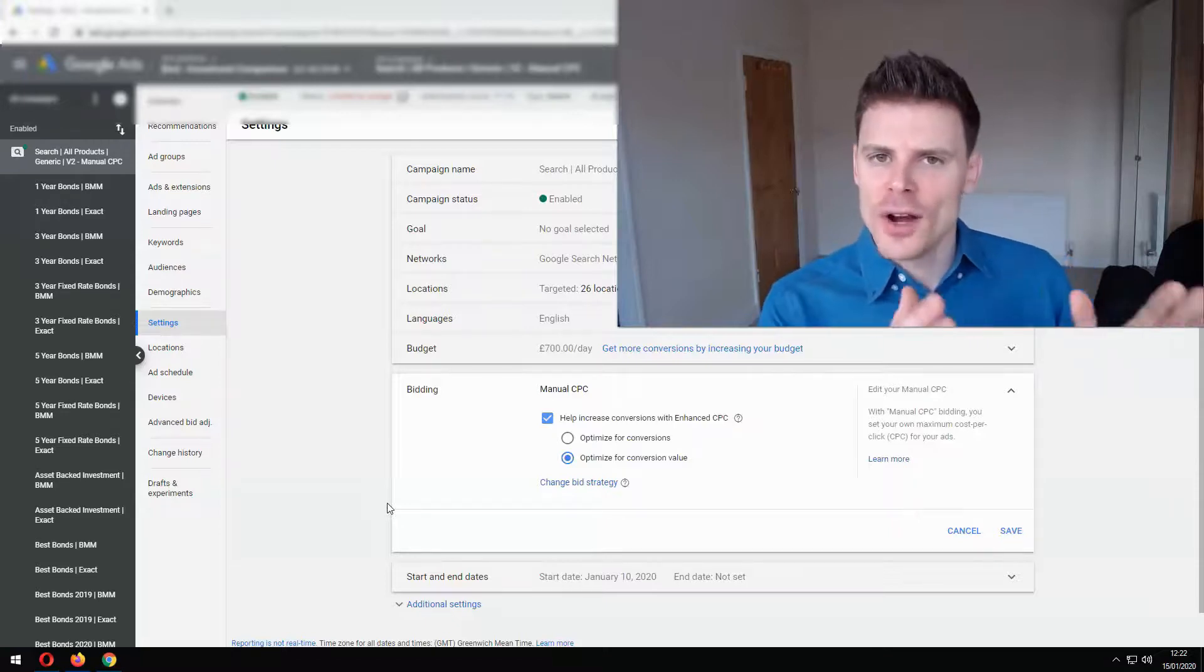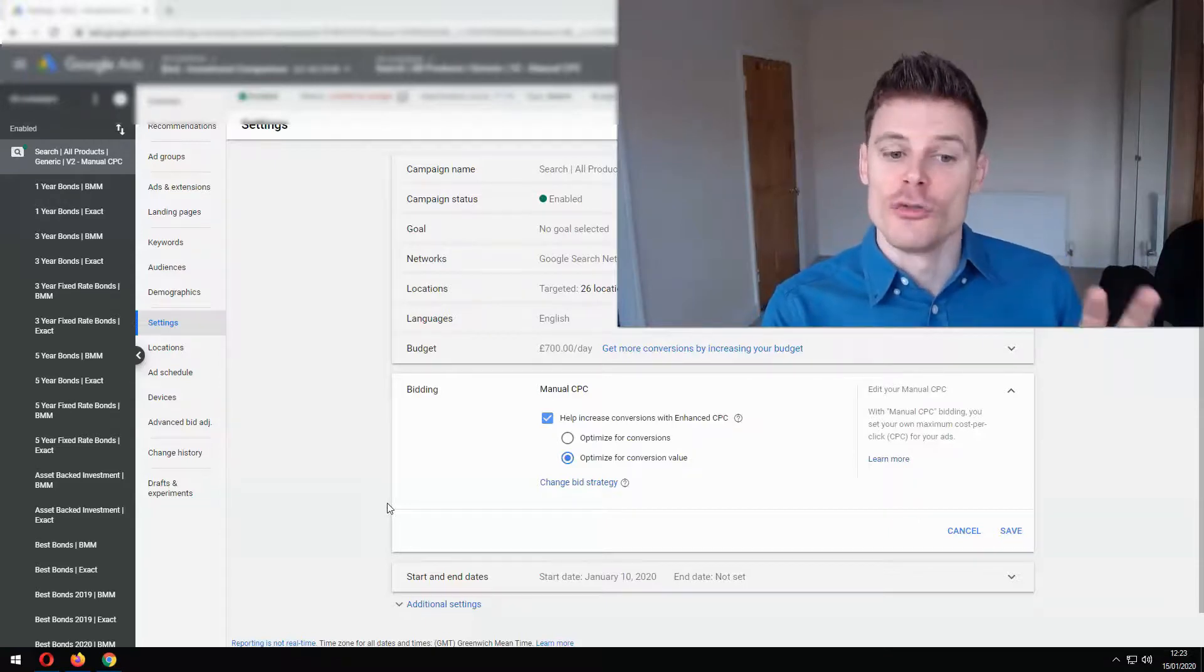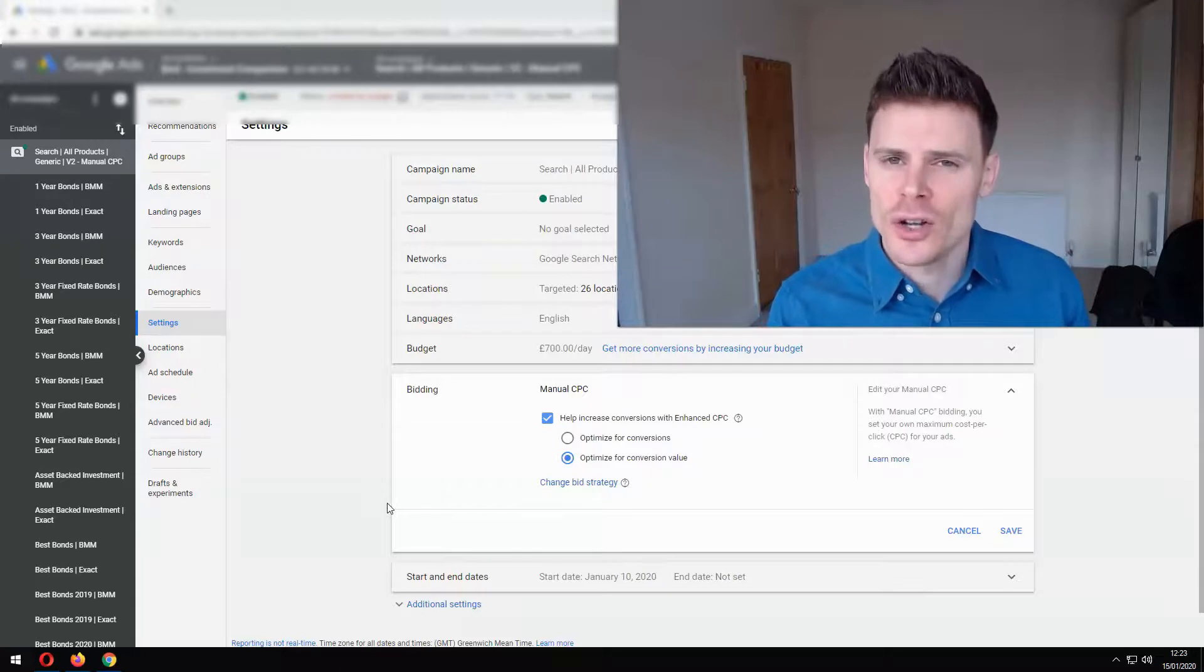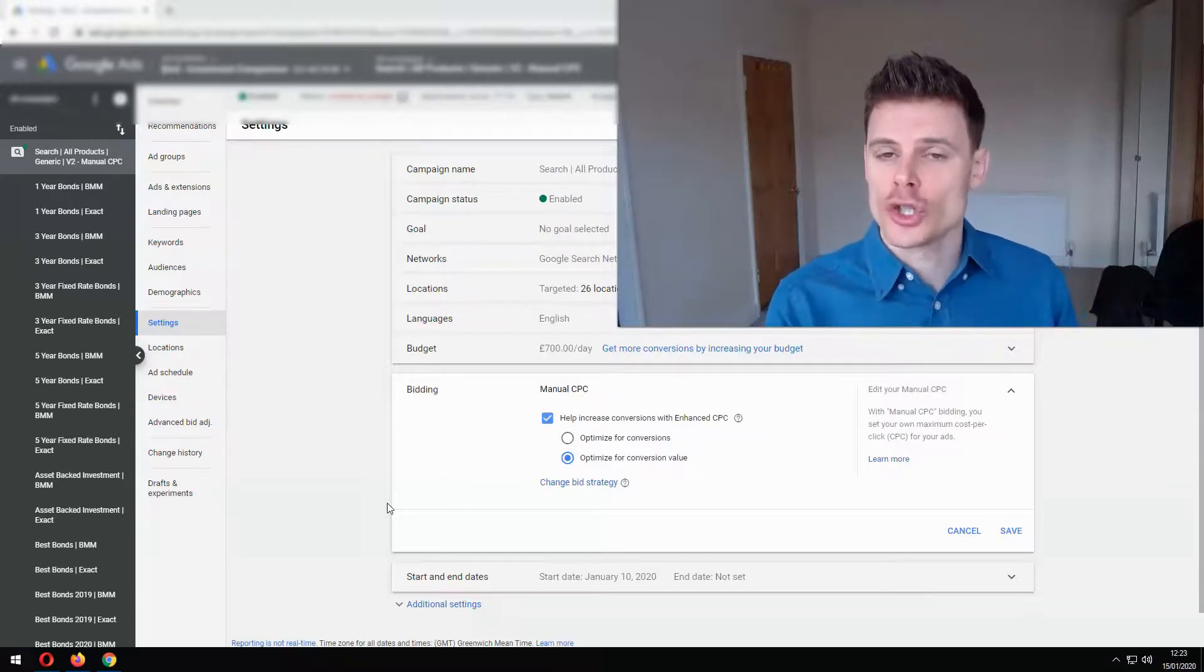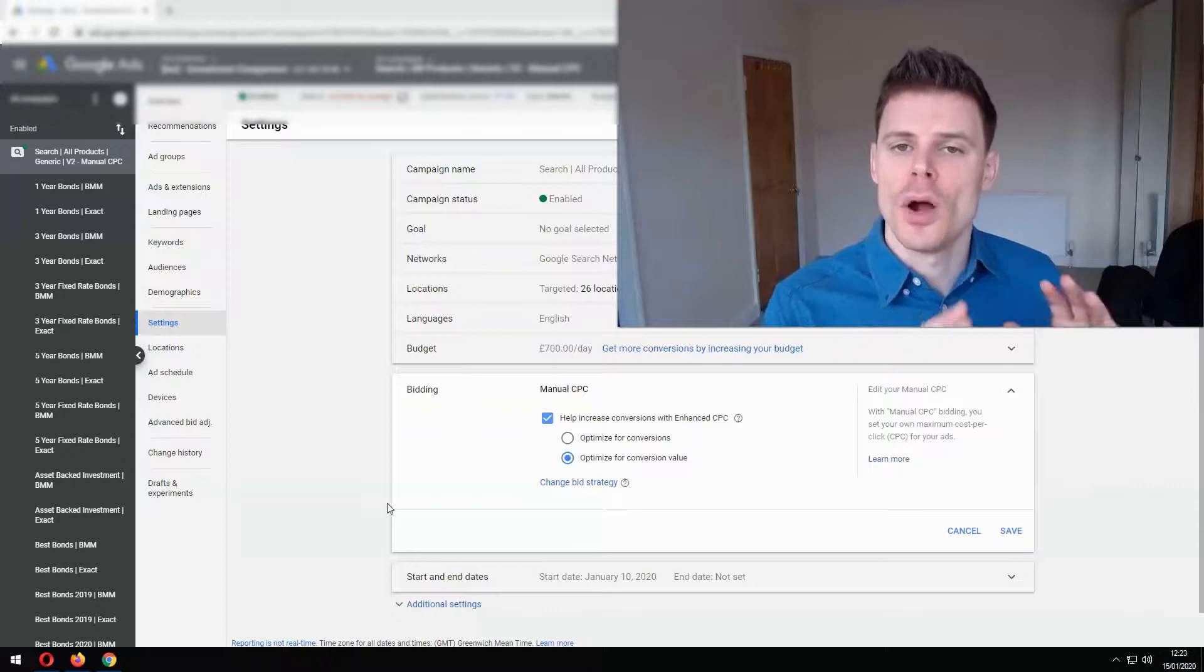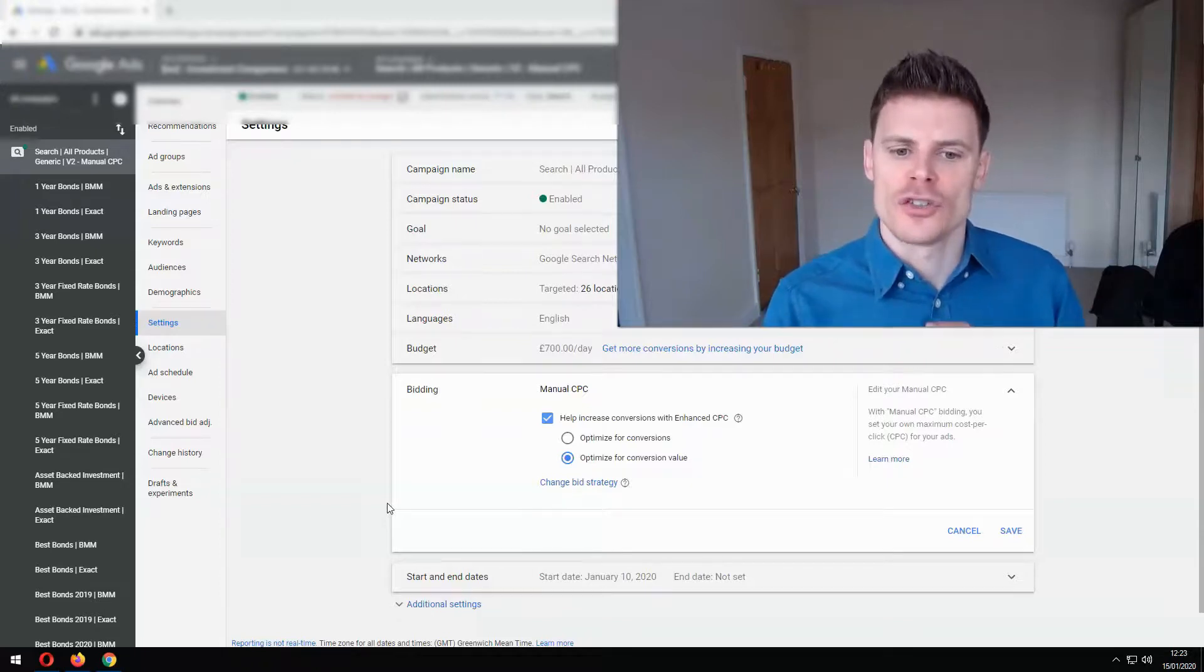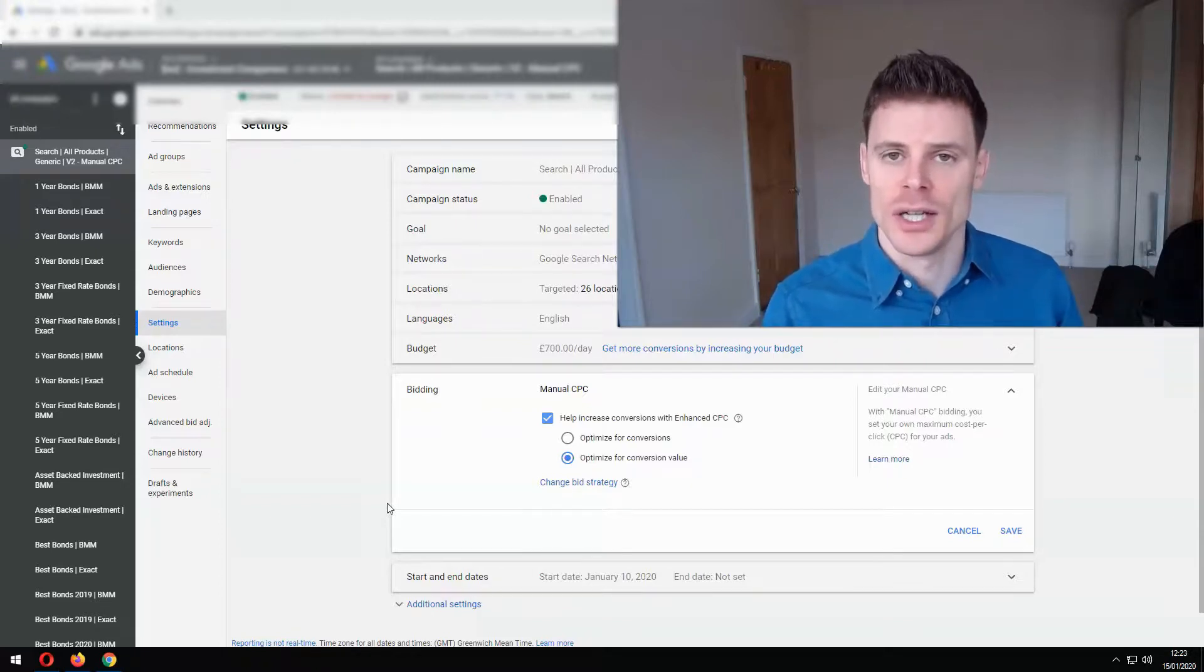So again there's a very limited set of circumstances where you actually want to be using enhanced cost per click so if you're not sure about whether you should be using it then my advice would be to just avoid using enhanced cost per click for the time being.